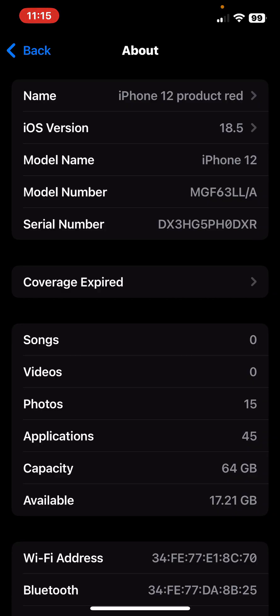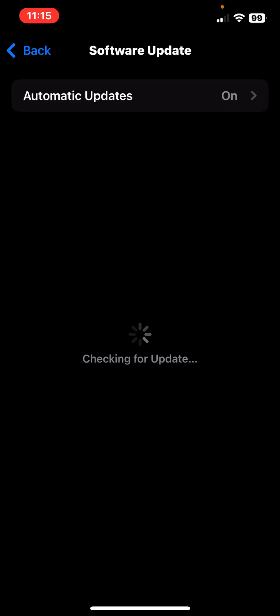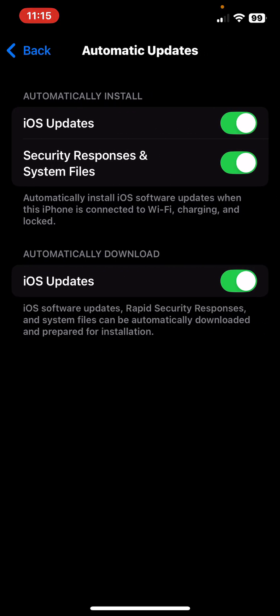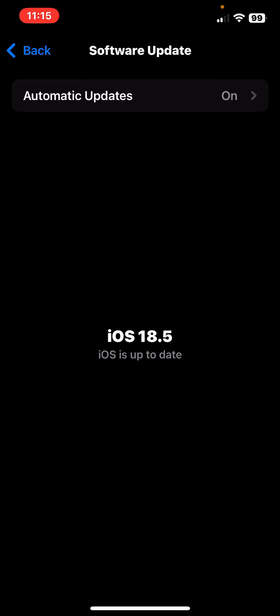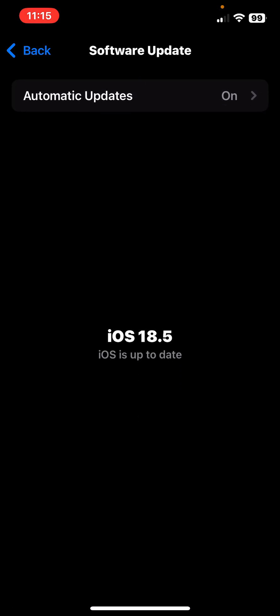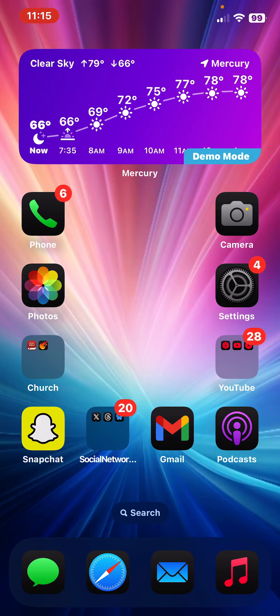Then once you go into that, you want to go into your Software Updates. You want to go to Beta Updates, turn on beta updates, refresh the page, and you will see iOS 26 if you have not been following my channel for the past couple of weeks.